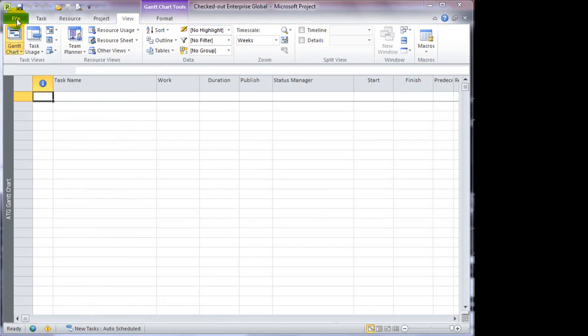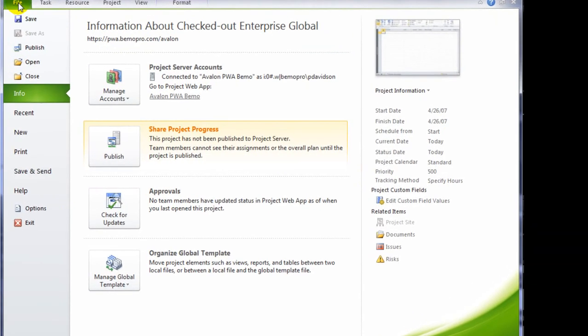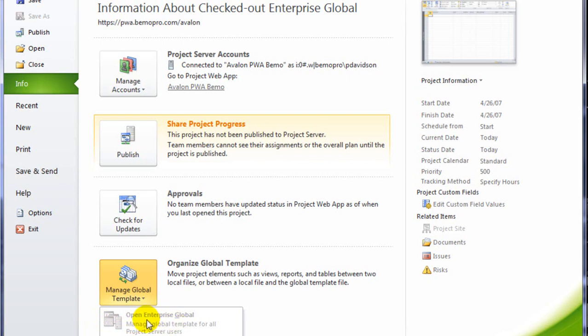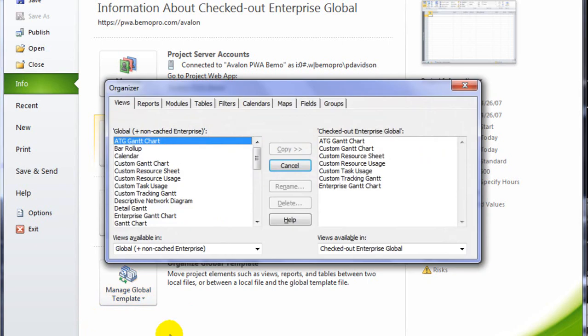And I'll return to the Backstage and under the Manage Global template, because I've opened the Enterprise Global, that option has been grayed out. But now I'm going to go to the Organizer for this global template.